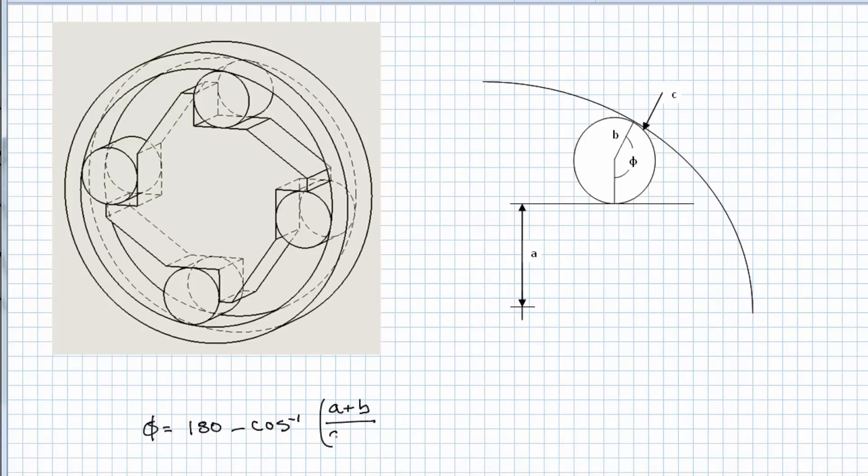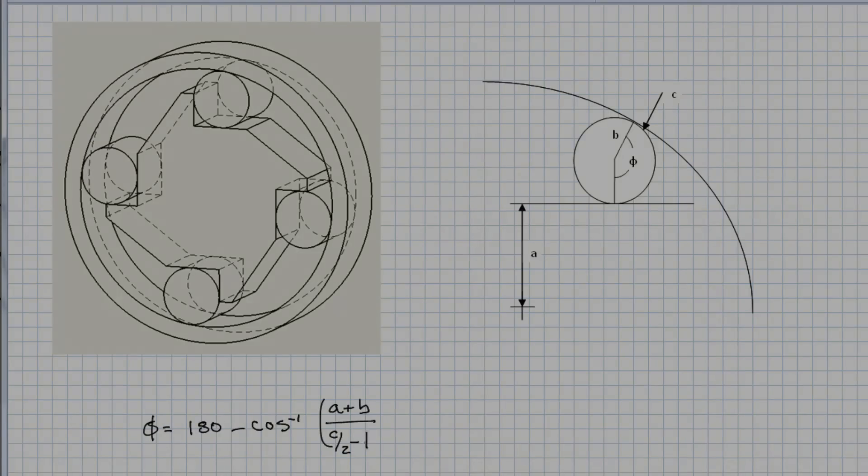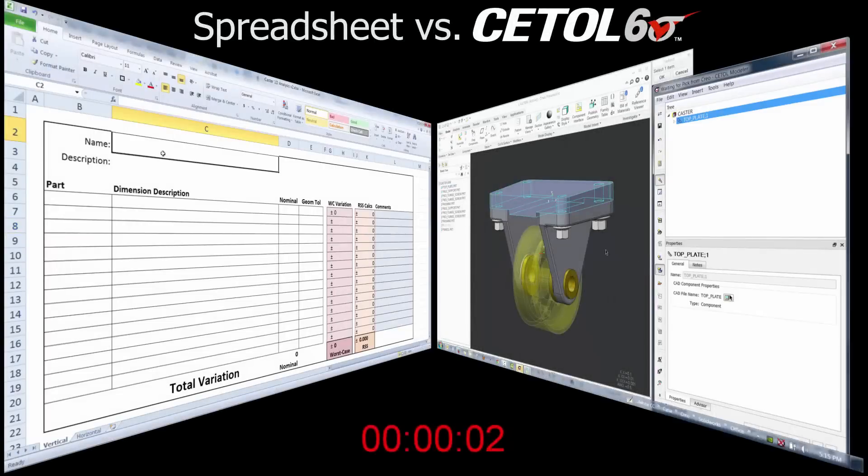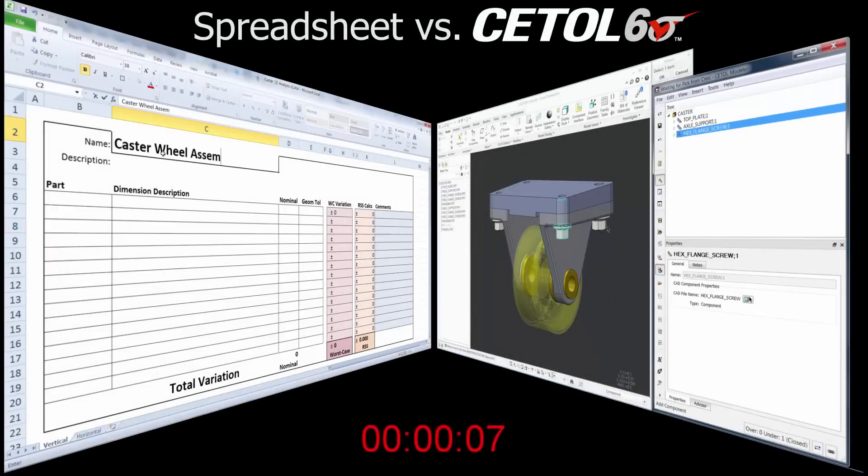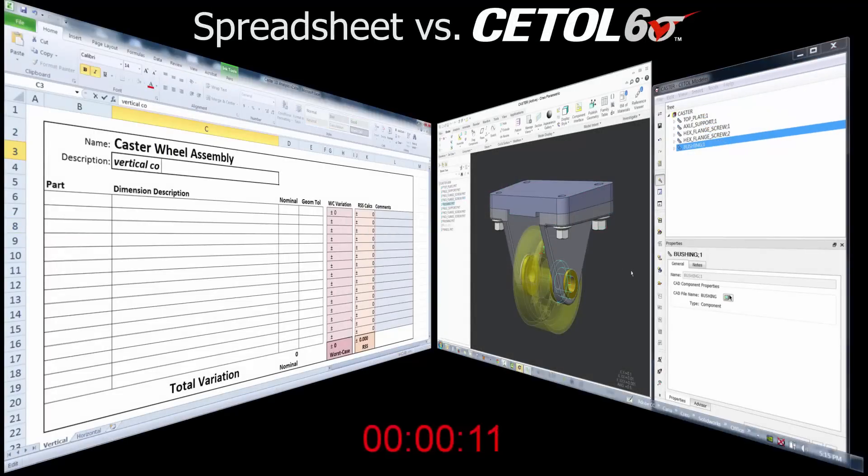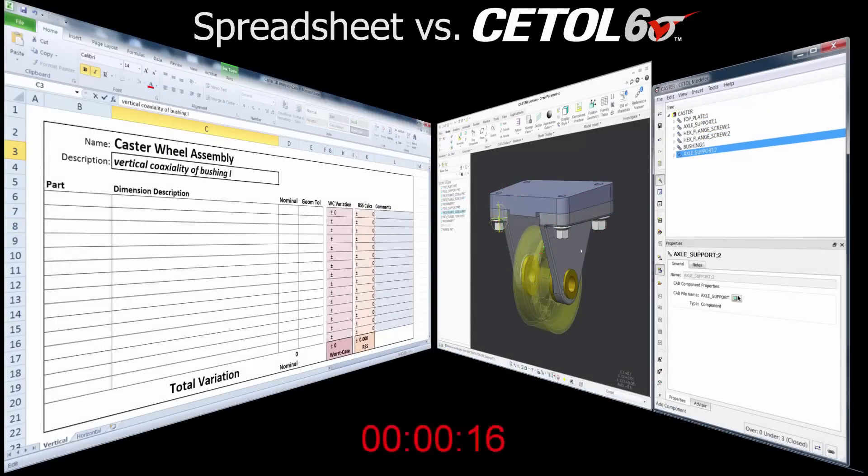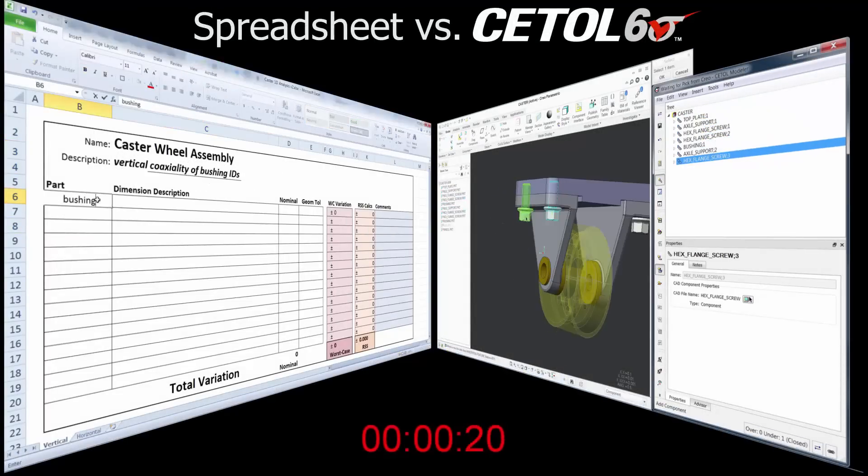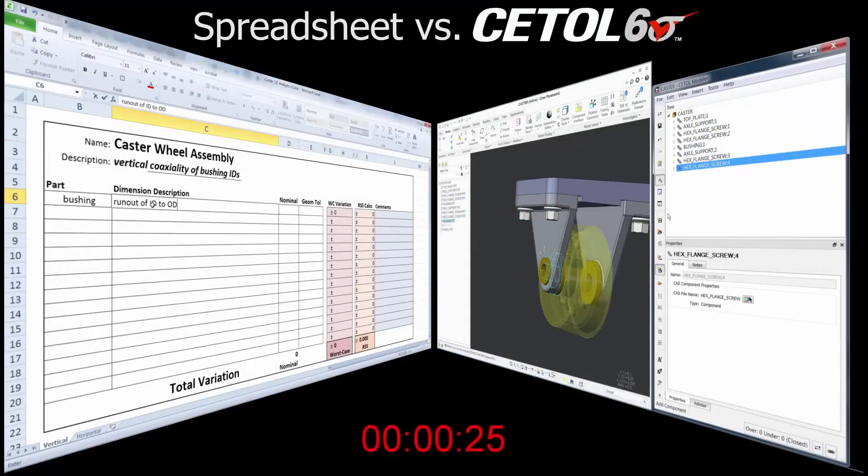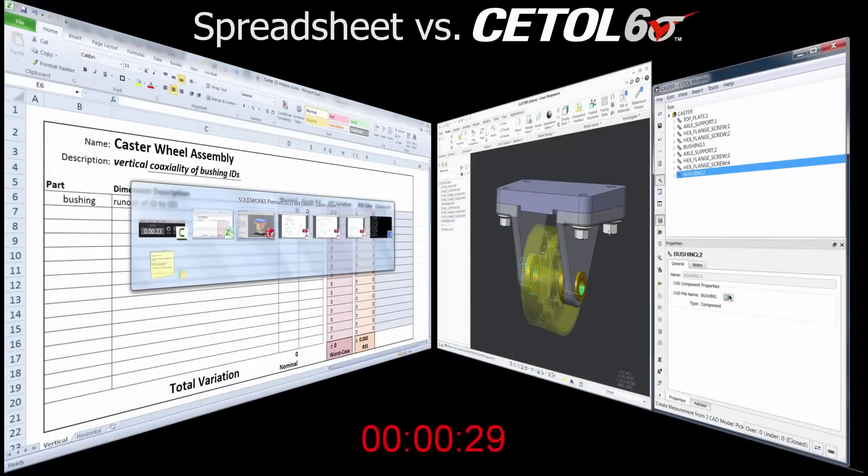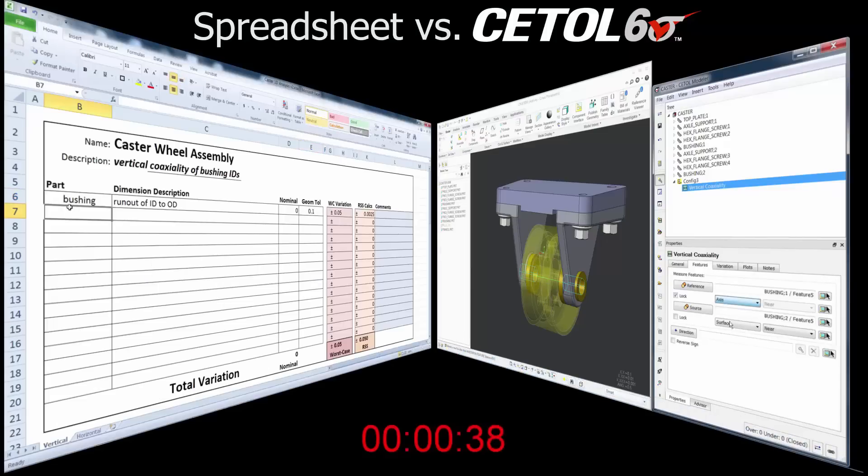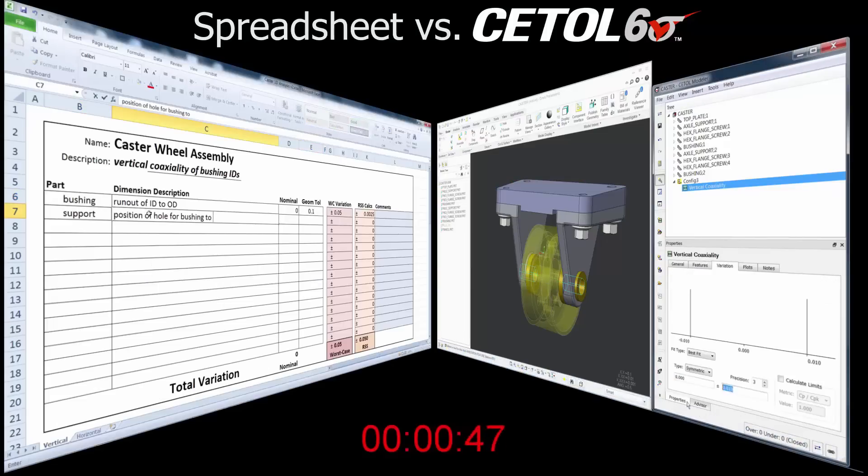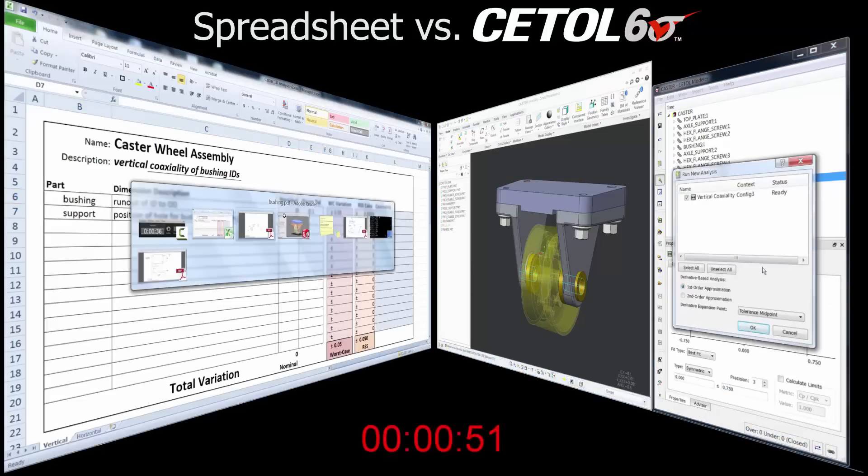CETOL Six Sigma makes it fast and easy. In fact, the improvements in the newest version of CETOL, version 8.4, allow you to solve even the simplest tolerance analysis problems in less time than it would take you using a spreadsheet. In this side-by-side comparison,